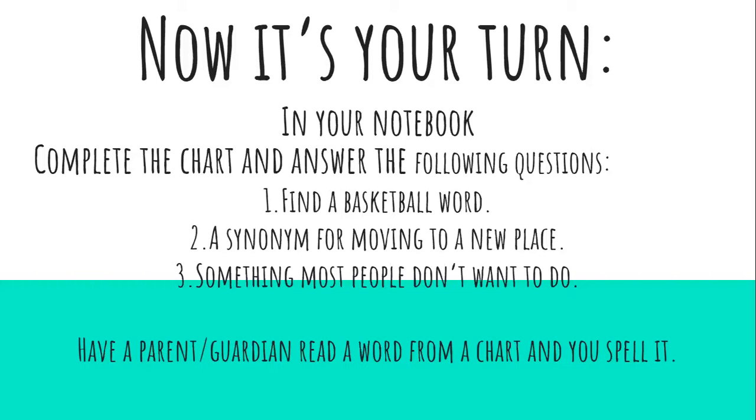I'm going to show you a chart in a second. You're going to be filling in this chart. When you're done filling in the chart, you're going to answer these following questions. So you're going to have to come back and pause it after you fill in your chart.